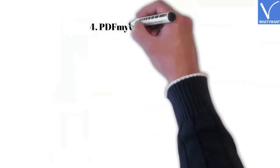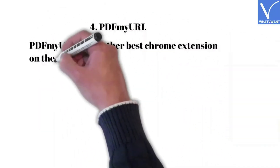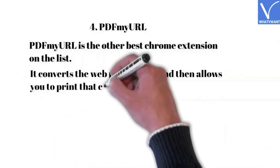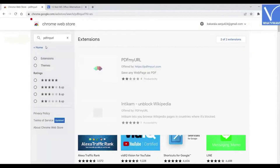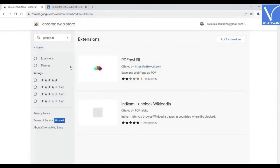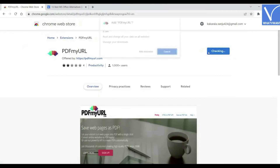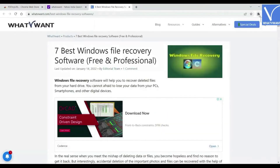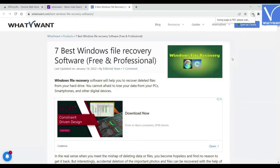Number 4: PDF My URL. PDF My URL is another best Chrome extension on the list. It converts the web page to PDF and then allows you to print that converted page. Let's see how to use it. First, add the PDF My URL tool to Chrome as an extension from the Chrome Web Store. Open the web page that you want to print. Click on the extension icon and select PDF My URL from the list. Wait for a few minutes.